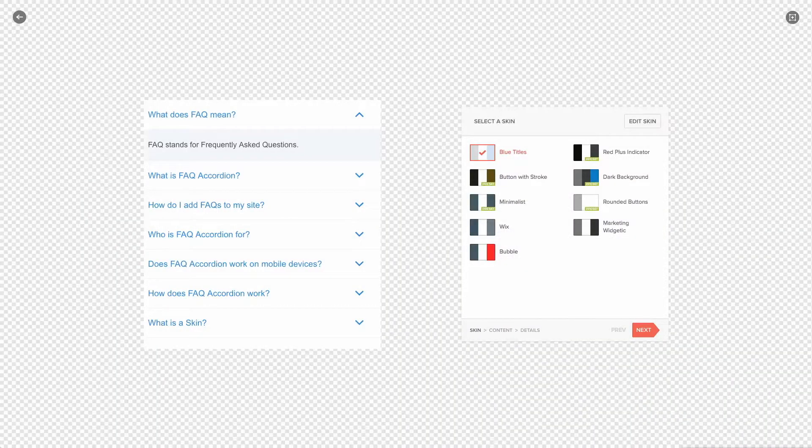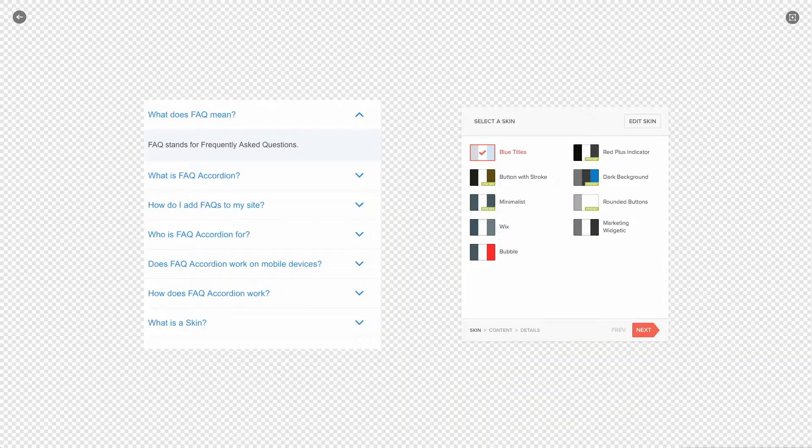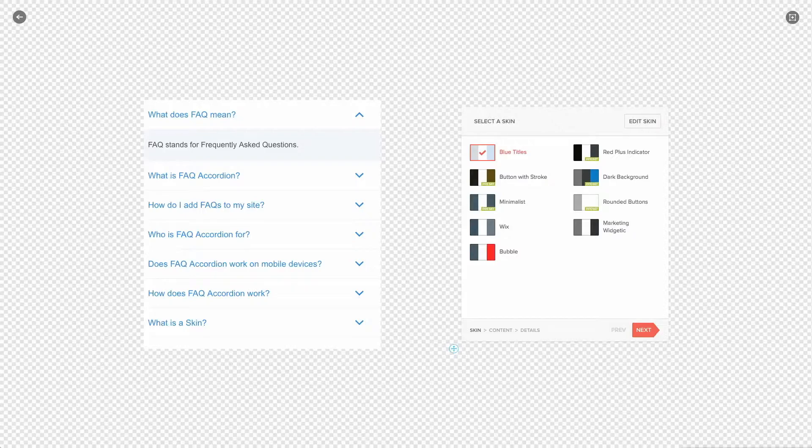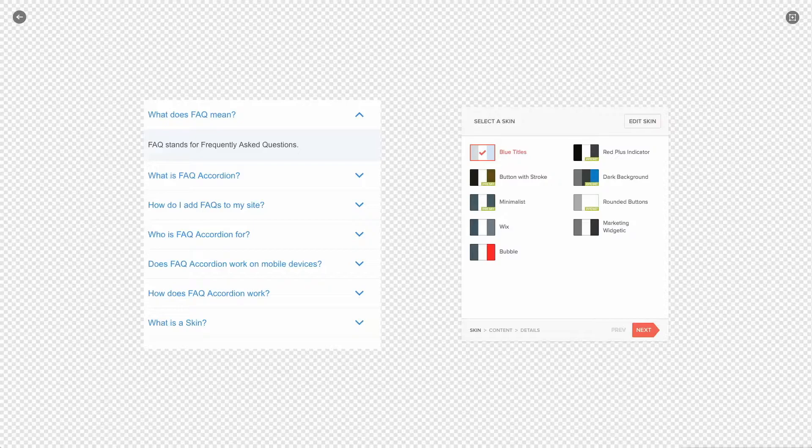Because this is a demo editor you will see different content here which is fine. You can see that the editor has three steps: the skin, the content, and the details.